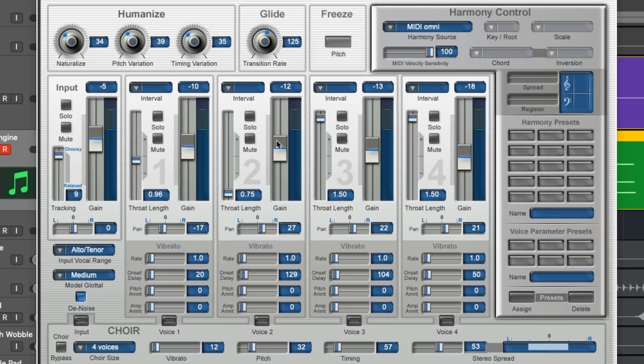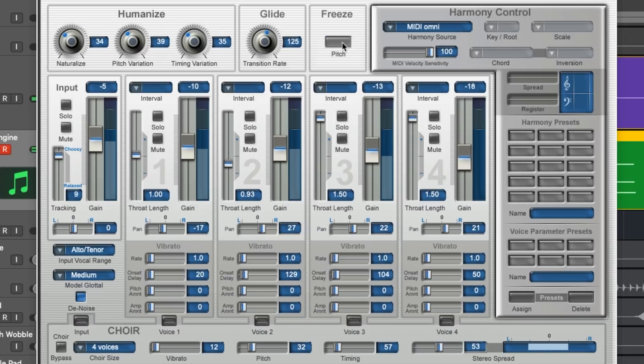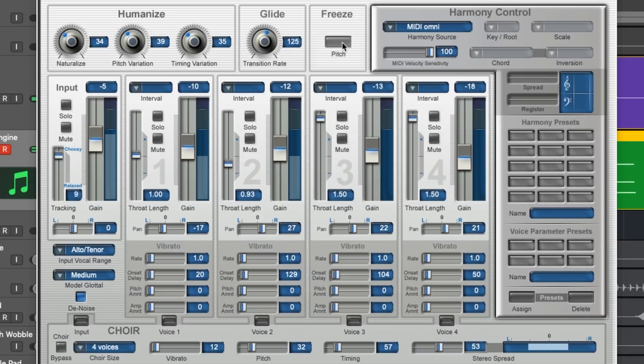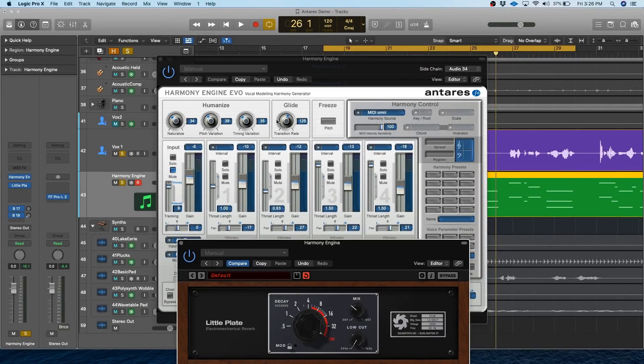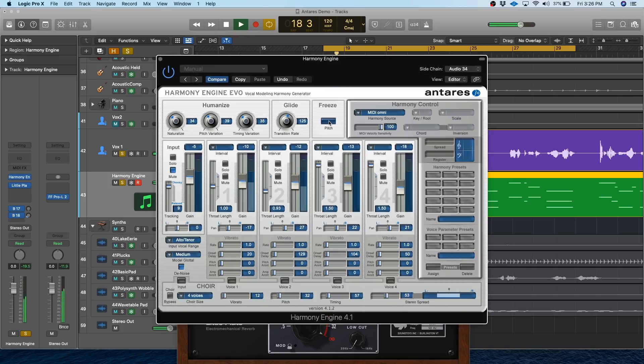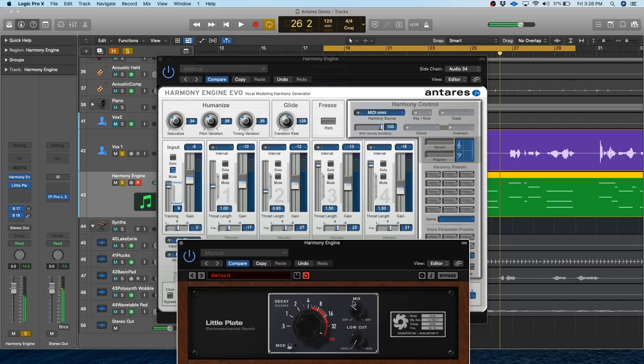Another cool thing to play around with is the freeze button up here. And basically this freezes whatever sound that the harmonies are on at that exact moment and just kind of stretches it out, looping it across the track. So let me show you how it sounds. You could use this to create some really cool pads, especially if you just threw a really long reverb on here and use the freeze function. So let me show you that. So yeah, lots of interesting stuff you can do there.